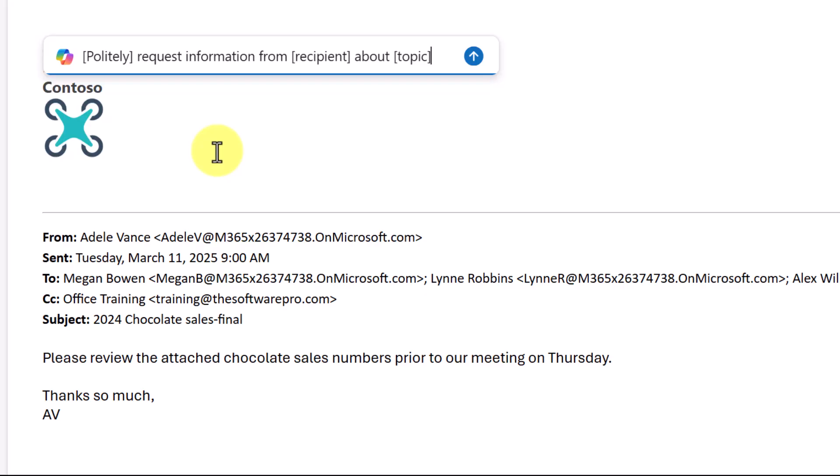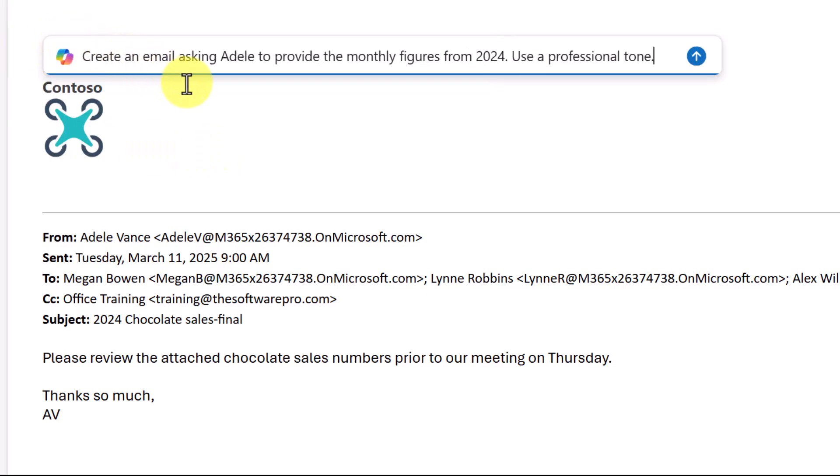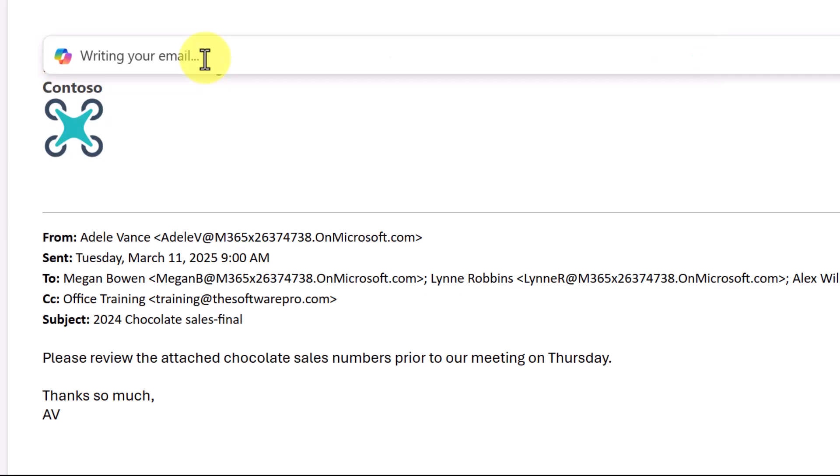But we could also, of course, put in our own prompts. For this, I'd like to get more details. I'd like to get monthly figures as well. And I'd like to have this be a professional tone. Setting the tone can be helpful to maintain the type of communication you want in this email. Let's go ahead and enter and see what happens here.